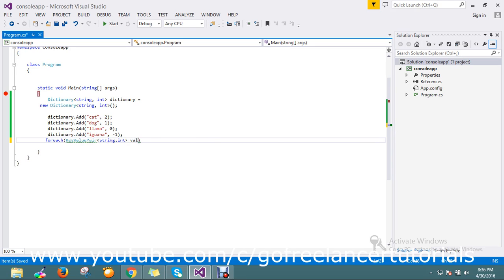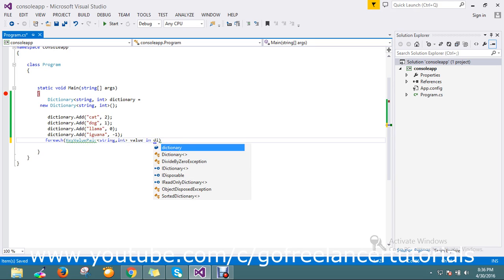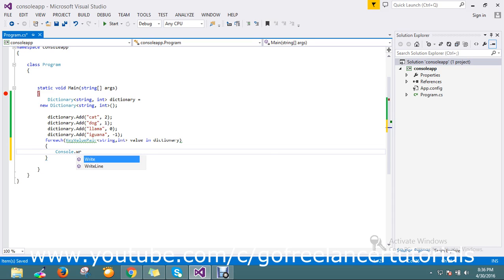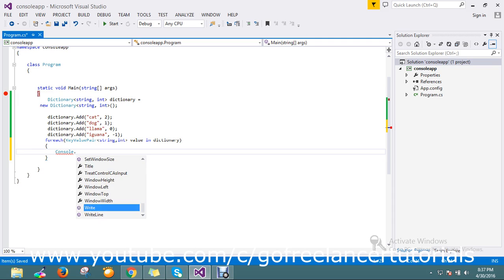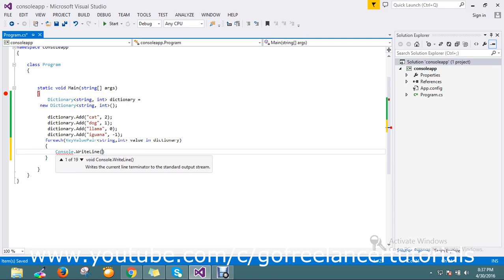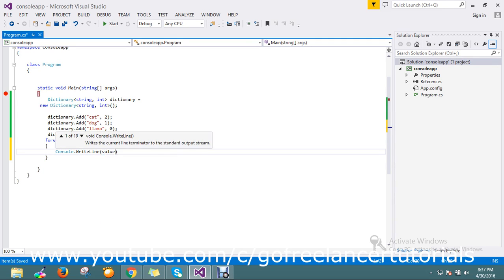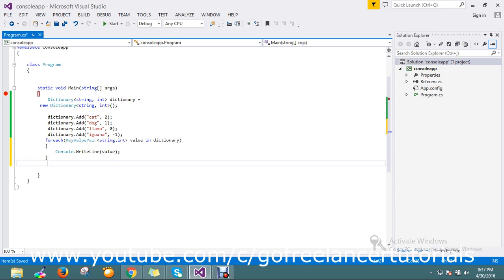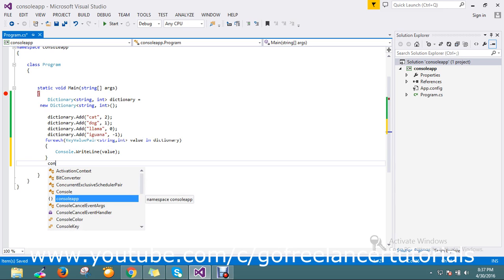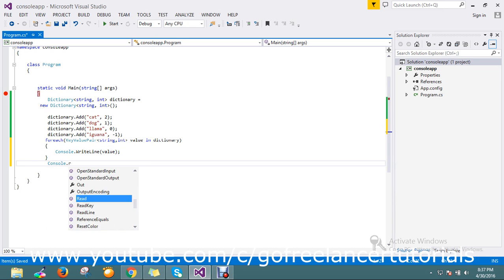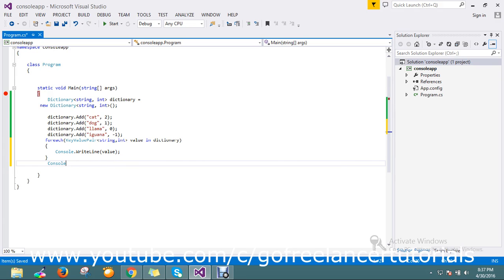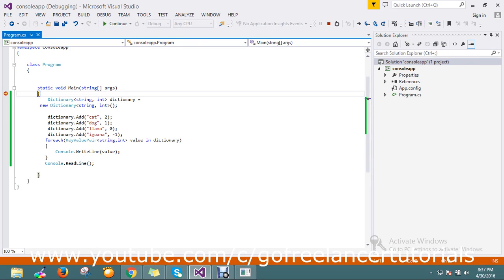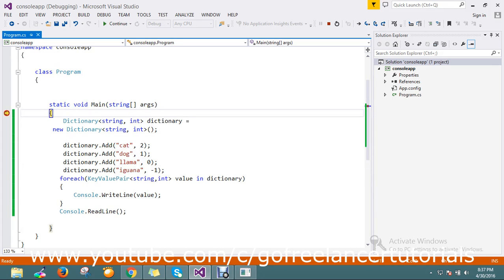I'll just keep the value in the dictionary. Okay, fine. So next I'll go and write my console, Console.WriteLine. Here I'll just write it after the loop. Console.ReadLine. Okay, fine, good. So let me go and run it, just keep the zoom a little bit more.